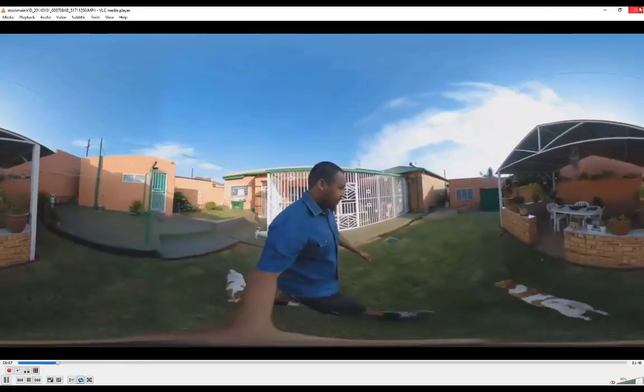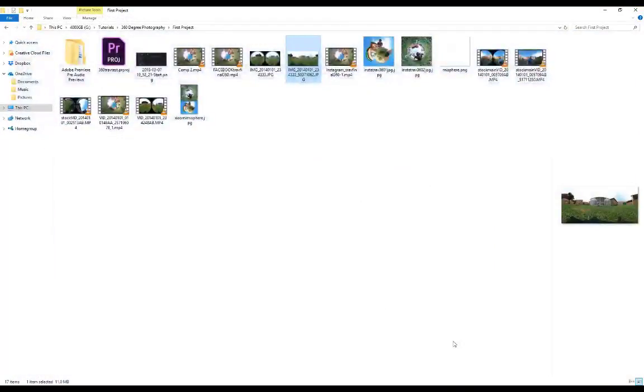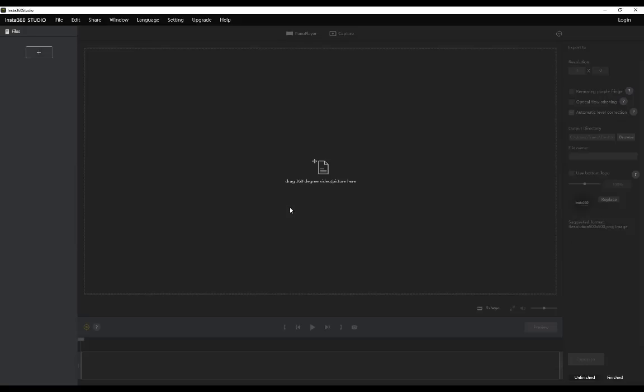Insta360 is a program dedicated to basically applying tiny planet effects or other effects onto 360 videos or photos and it's free by the way, which is really awesome. The program itself, the interface is really simple. I would say it's actually pretty bare bones but in this case less is more. It does what it needs to do and it does it very well.